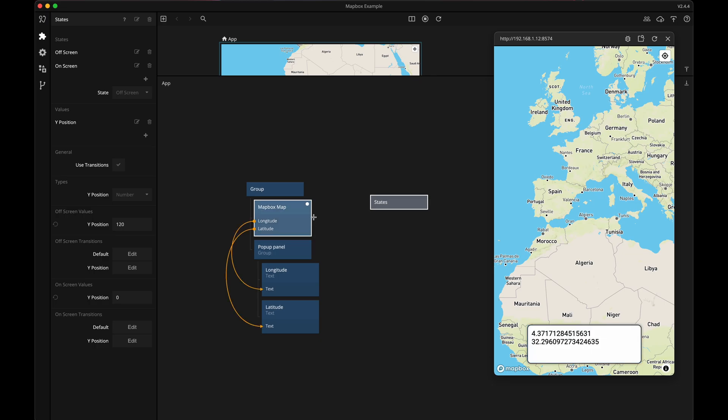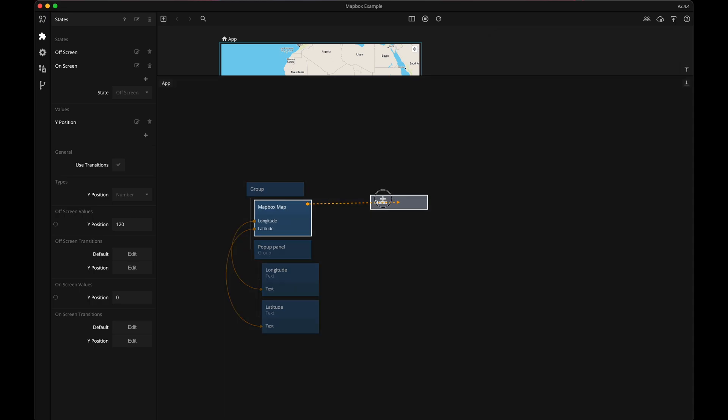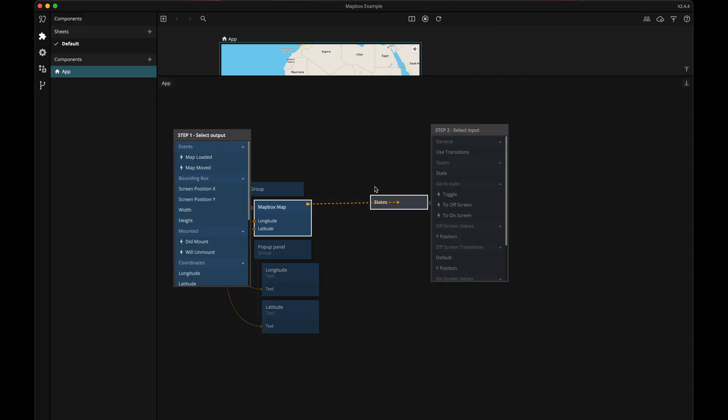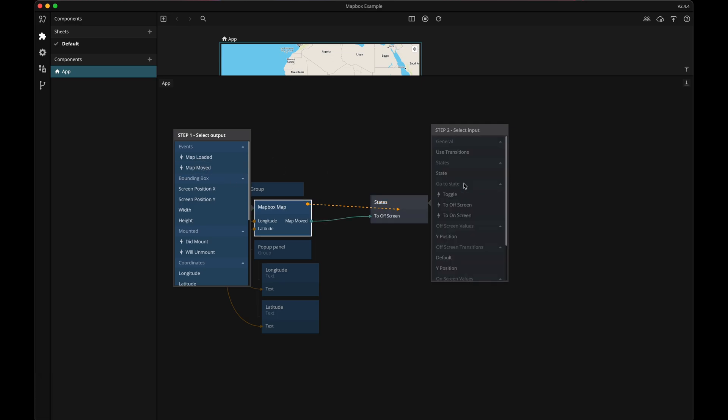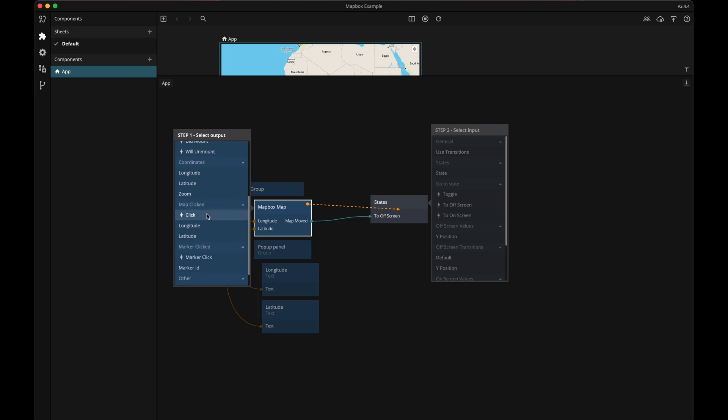The map box map gives out a few different signals and one signal is when the map is moving, aka the user panning it around. So let's connect that to off screen and then the map click signal should show the panel again, so it will go to the on screen state.